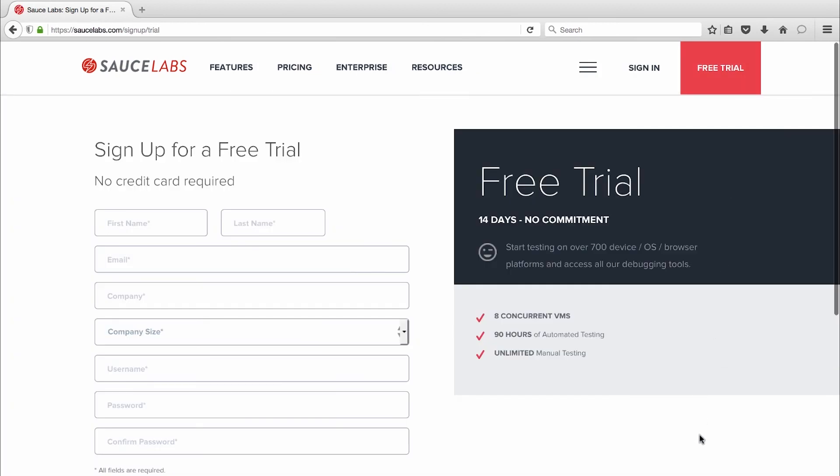Or if you're interested in an enterprise trial that also includes access to real devices, contact us at sales@SauceLabs.com.